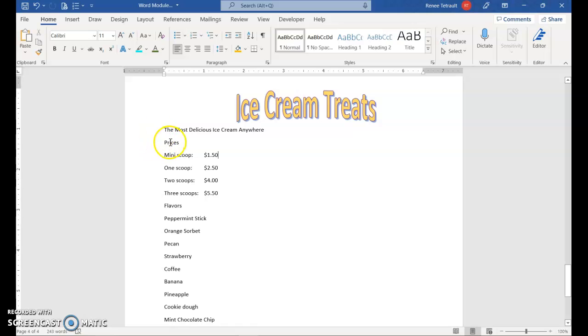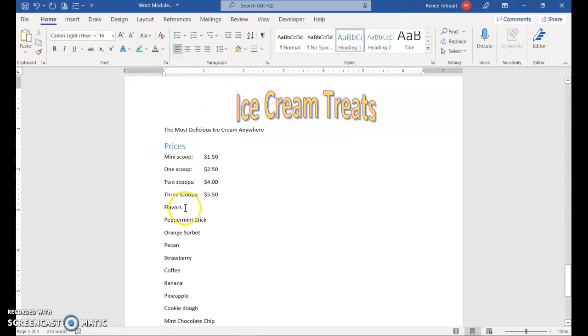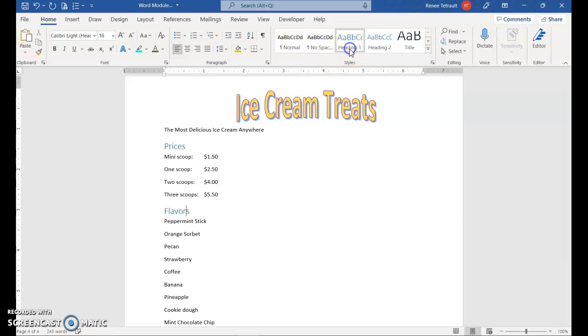And then for prices, I'm going to choose heading one, and for flavors, heading one.